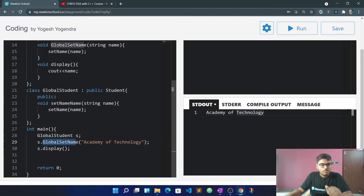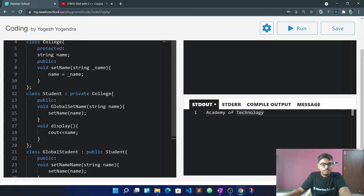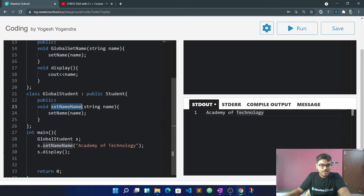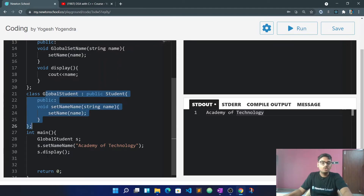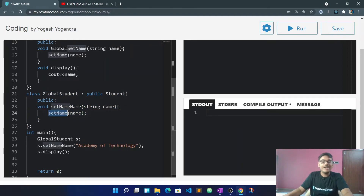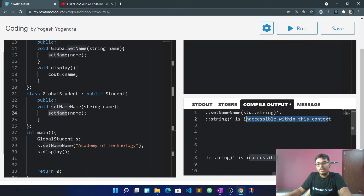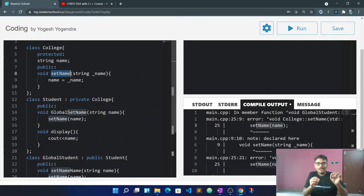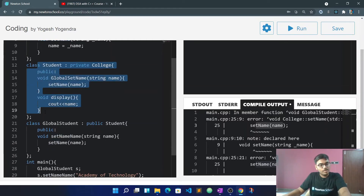I will copy and paste the code here. Now the set name function is being called. The set name was protected in a previous level, but now with private inheritance it becomes private. I have added a new function to call set name internally. When we run this, we see that set name is inaccessible within this context — it is inaccessible because it is private. That is why it cannot be called from outside.